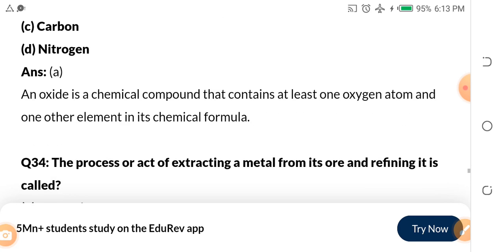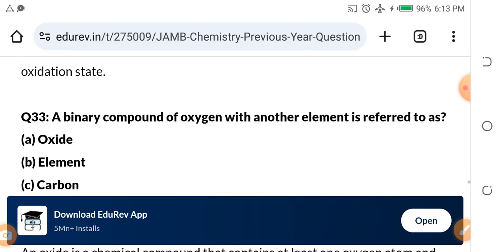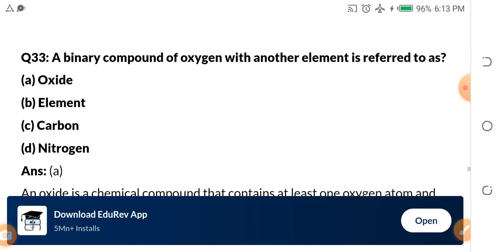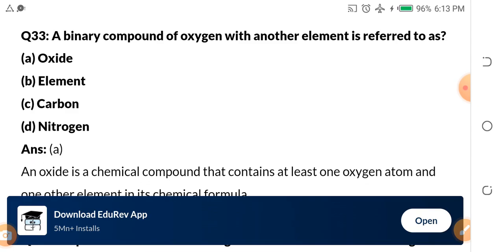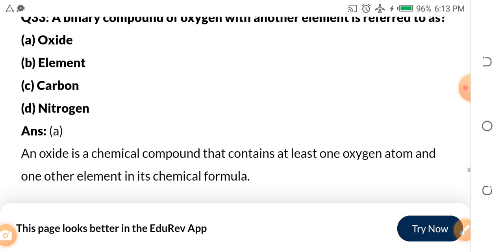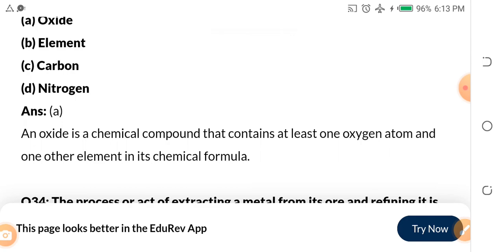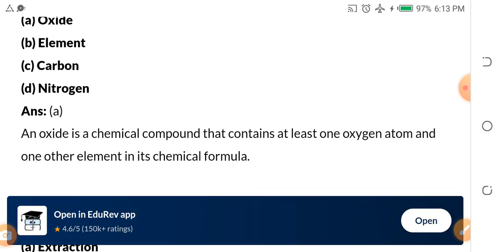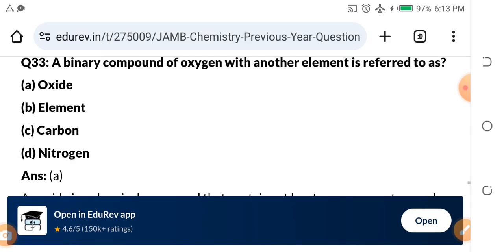Question 33: A binary compound of oxygen with another element is referred to as — a) oxide, b) LMC, c) carbon, d) nitrogen. The answer is oxide. An oxide is a chemical compound that contains at least one oxygen atom and one other element in its chemical formula.